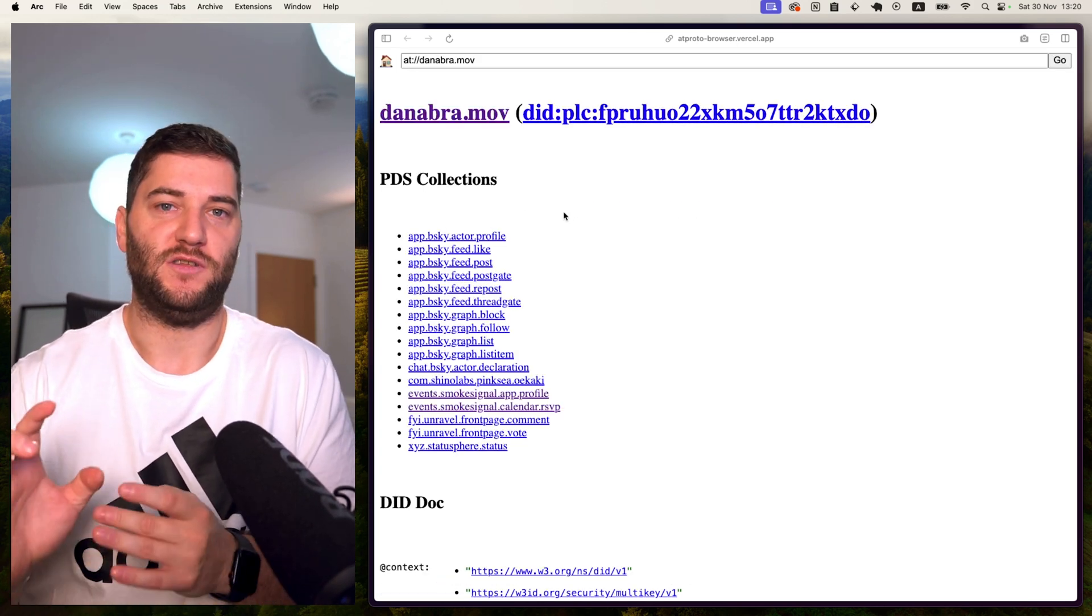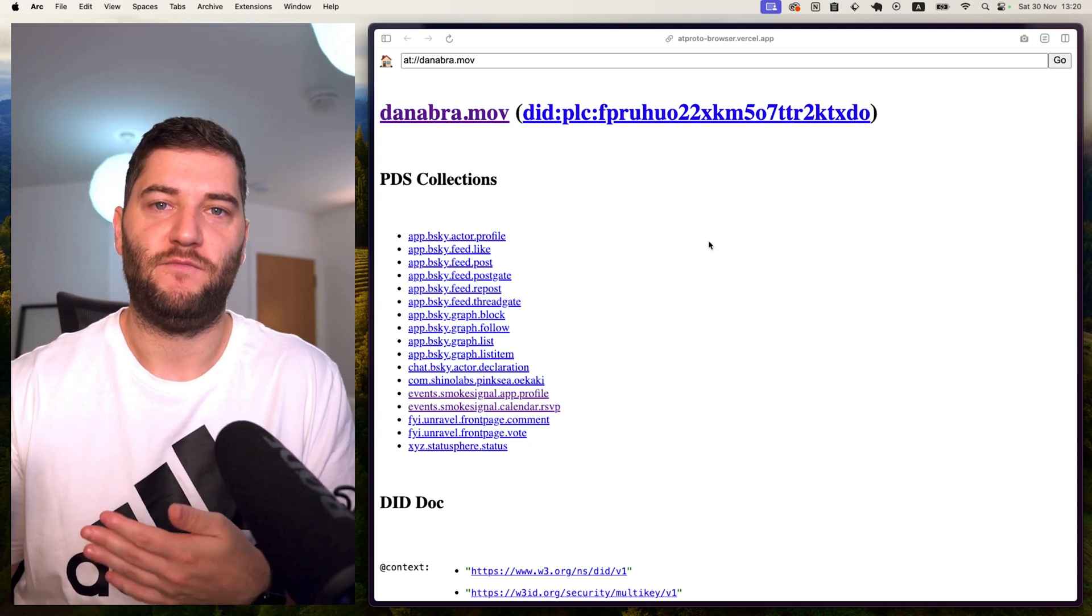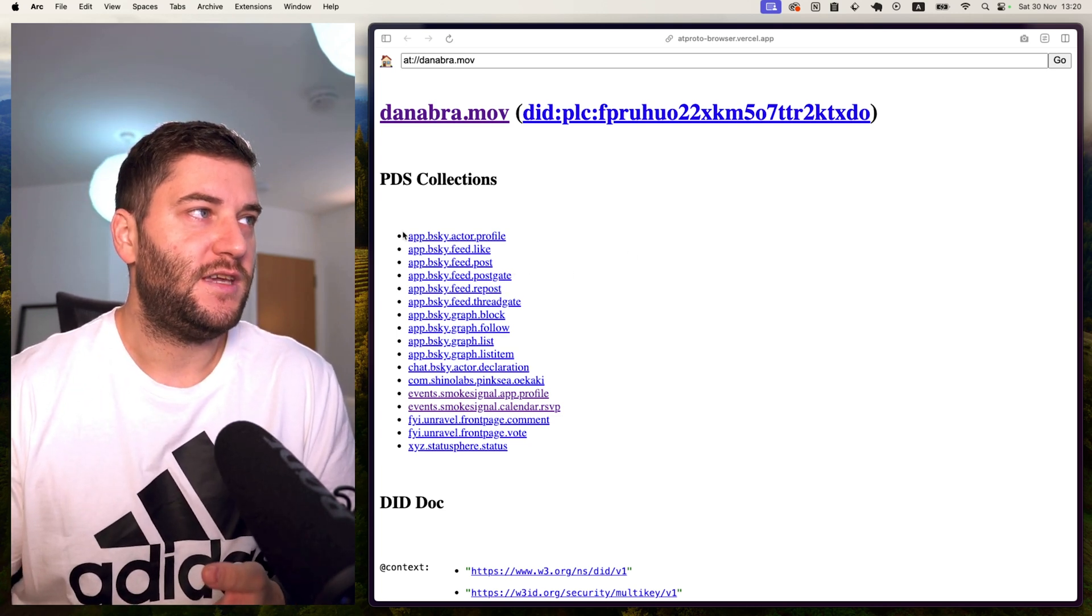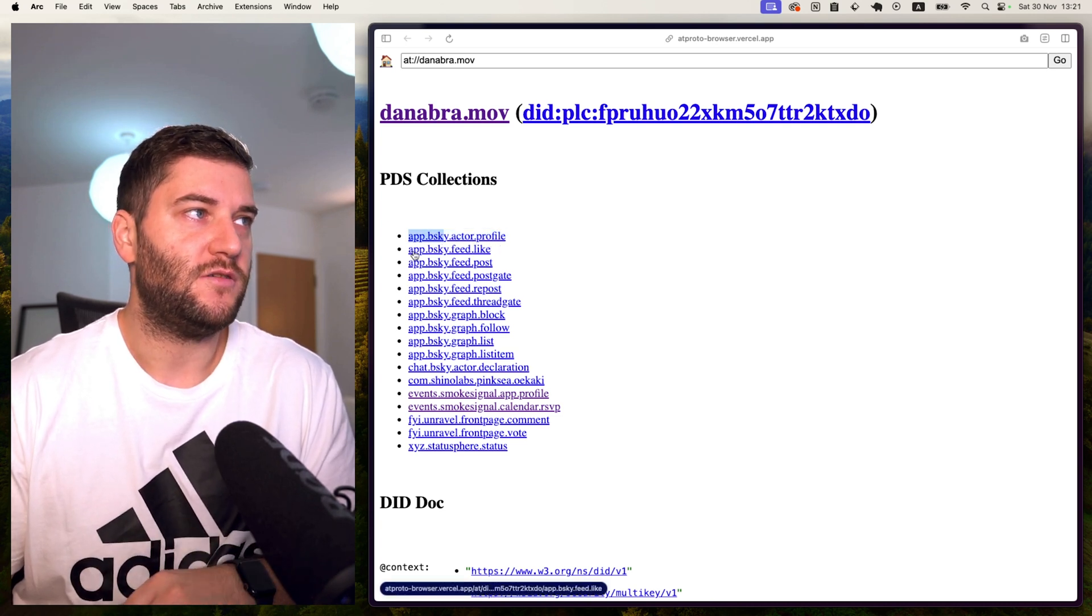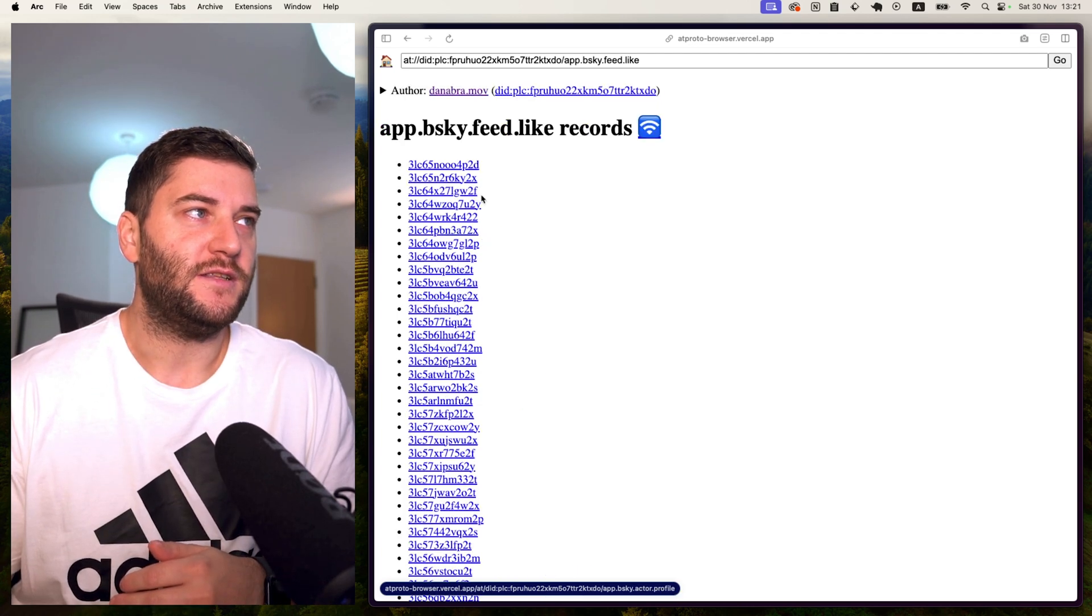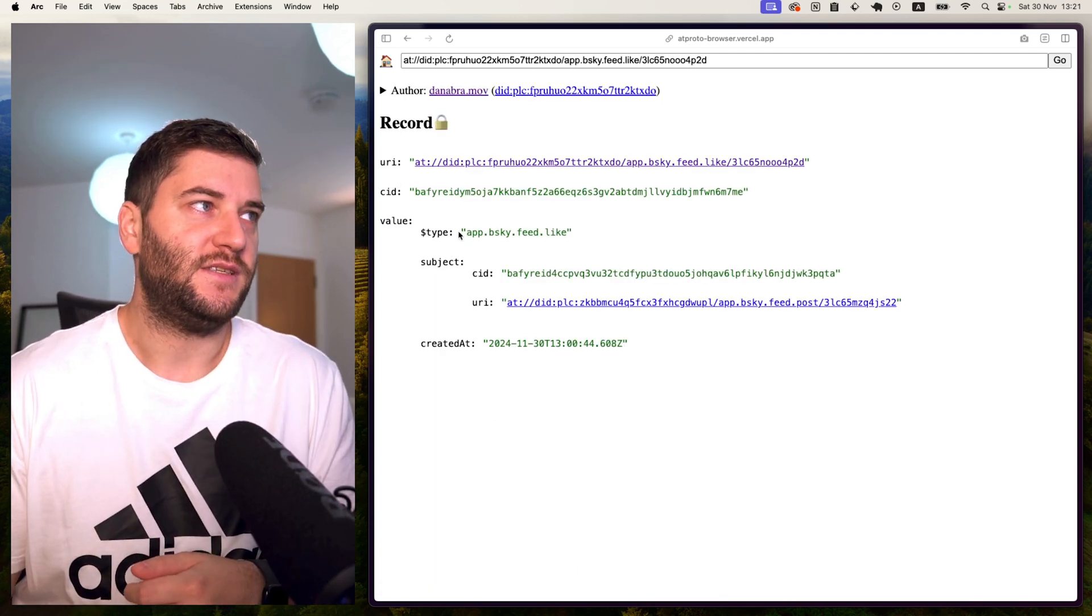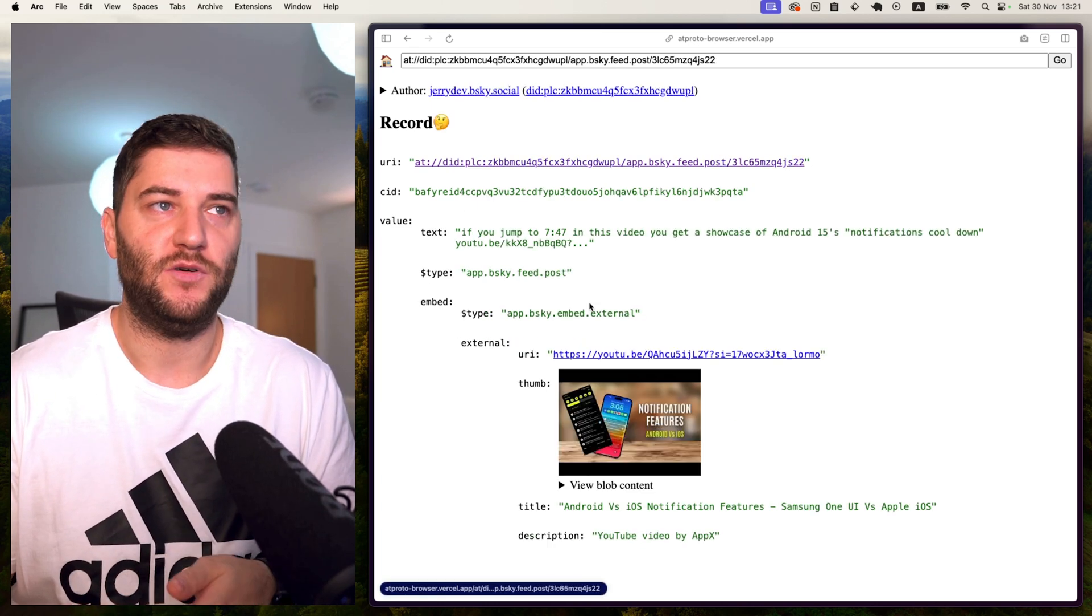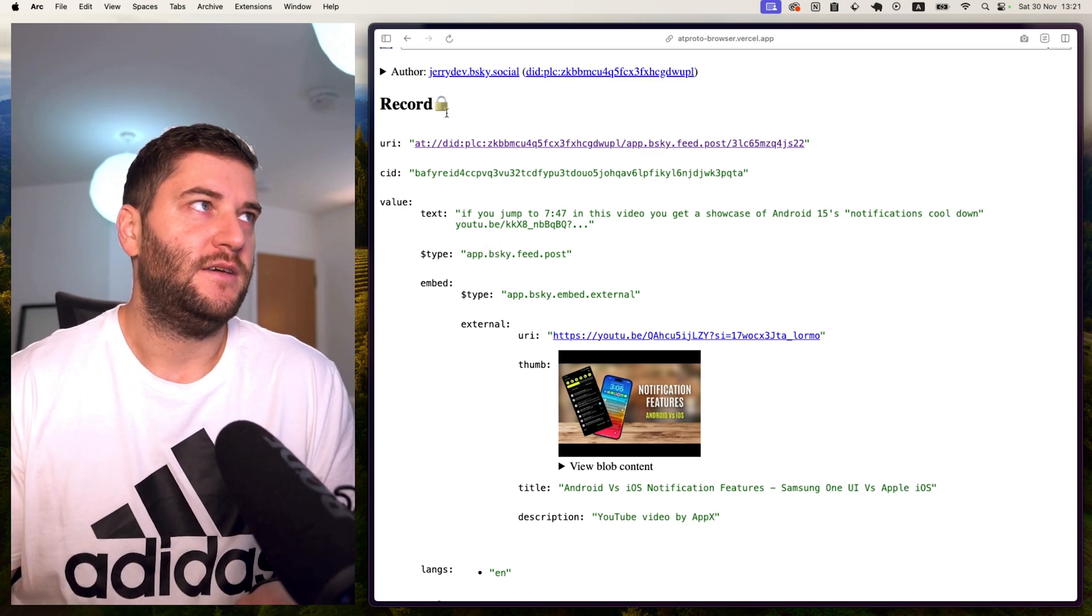And here are all the personal data server collections. And these are basically all the posts, the likes, the reposts, and everything that you need for the data in the app. And you can see here that these are signed as app.bluesky.actor.profile or app.bluesky.feed.like. And this is all the different objects which are defined with their own types. So we can see here that Dan liked someone else's post. And this is the URI where that post is linked to. And this is the actual post that Dan liked.